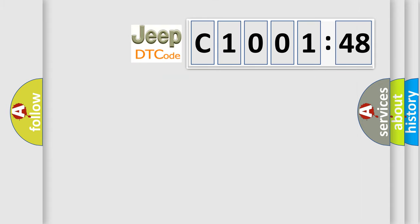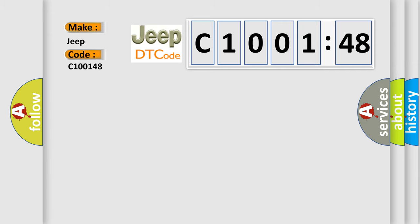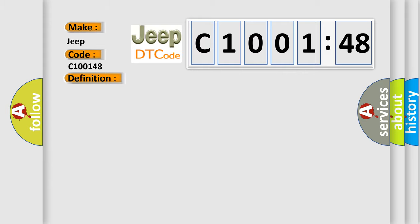So, what does the diagnostic trouble code C100148 interpret specifically for Jeep car manufacturers? The basic definition is Vehicle speed signal above allowable range. And now this is a short description of this DTC code.